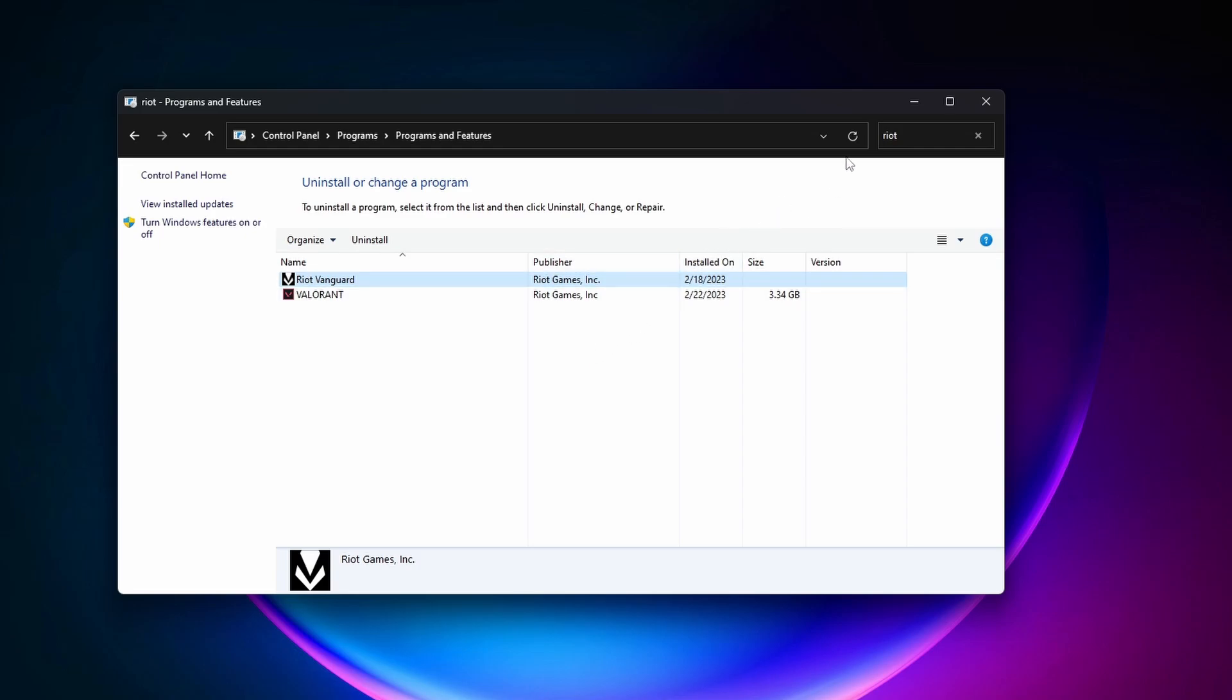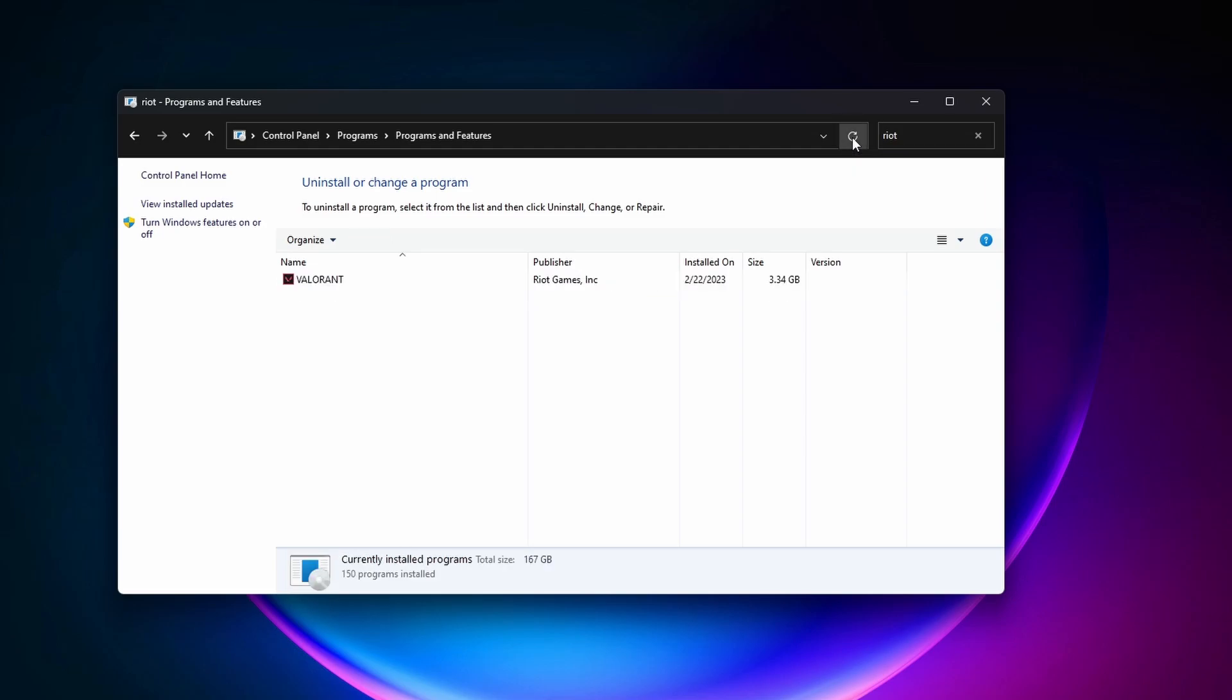Now once you restart this window, you'll see that Riot Vanguard is no longer listed. With that uninstalled, you can now go ahead and uninstall Valorant. Again, to do that, just right-click it and then click on Uninstall.